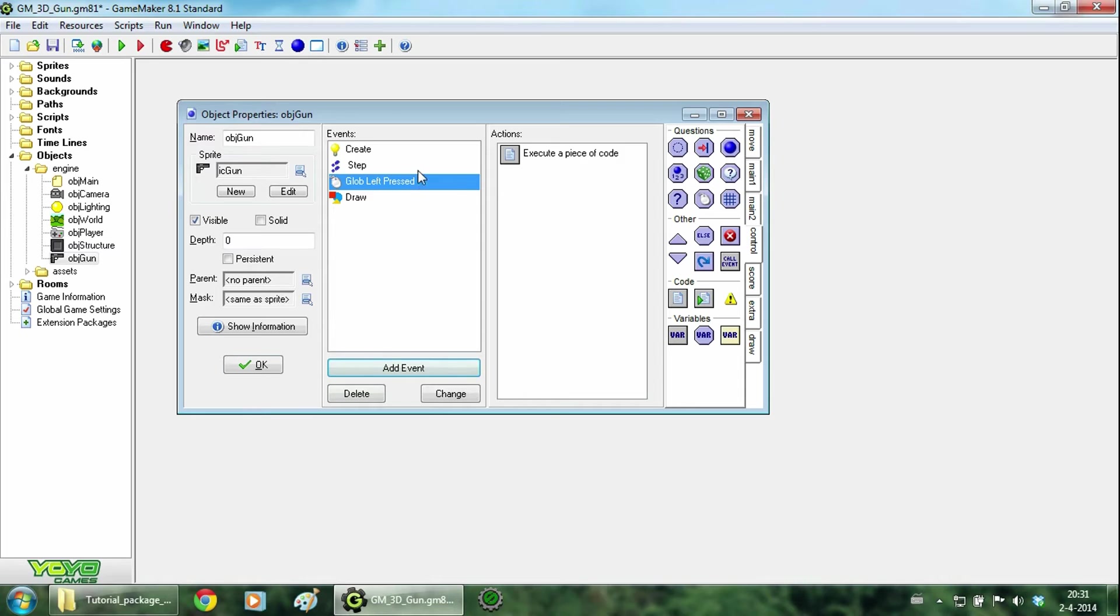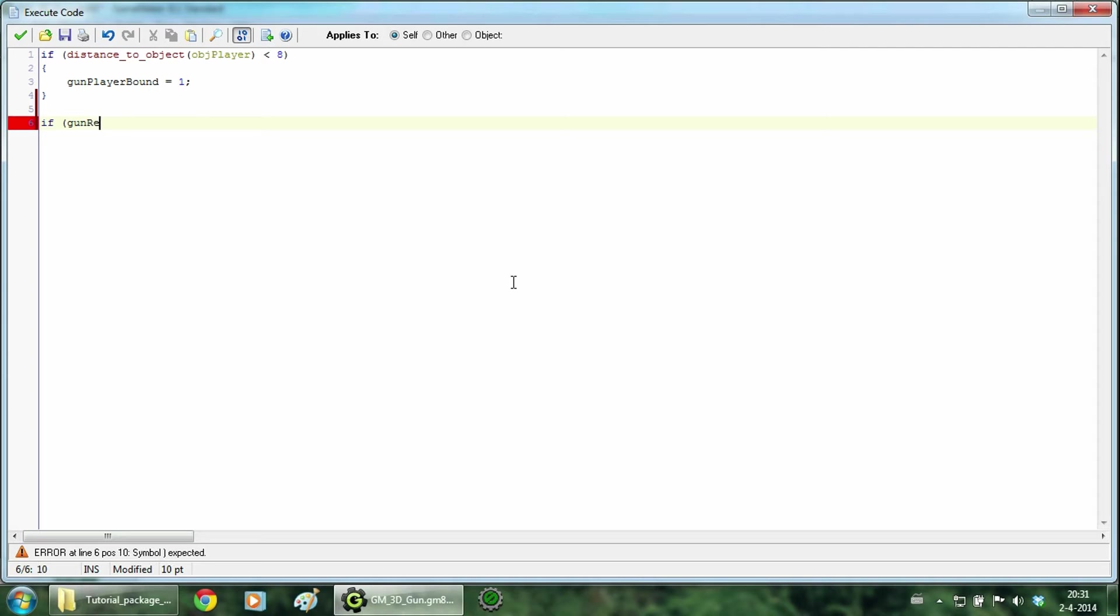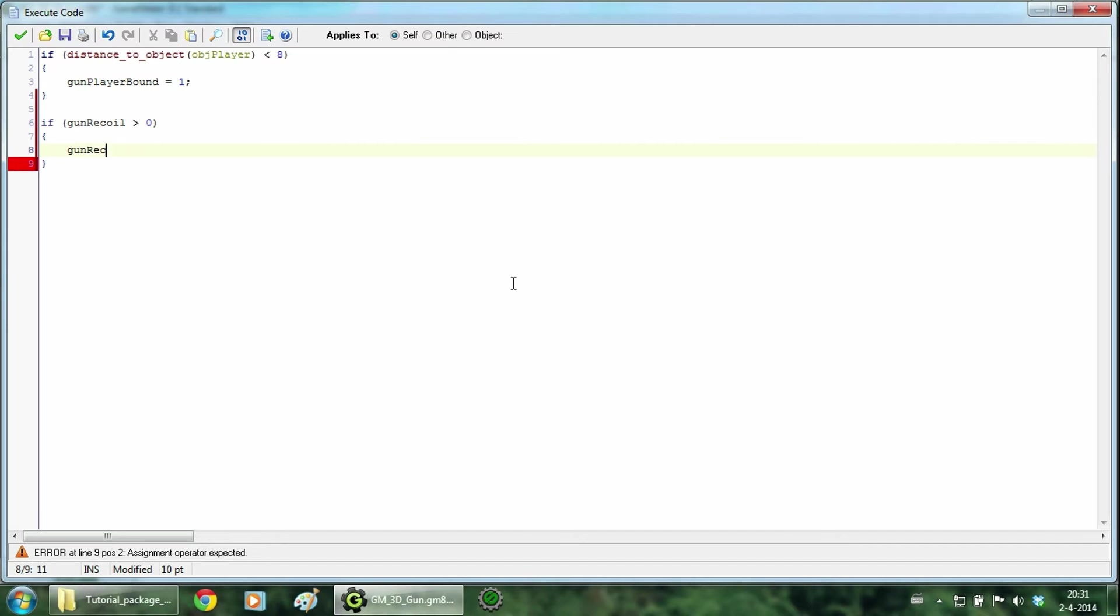Then we are going to add something in the step event. This will handle the recoil. So add gun recoil bigger than 0, then we are going to decrease it.